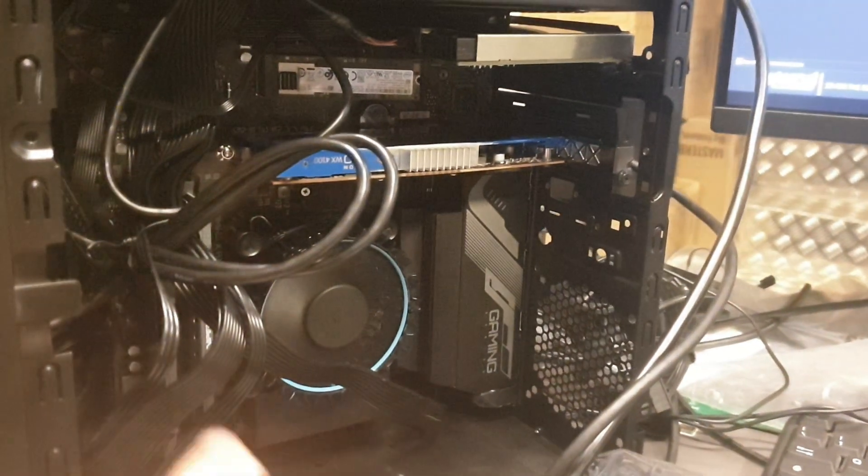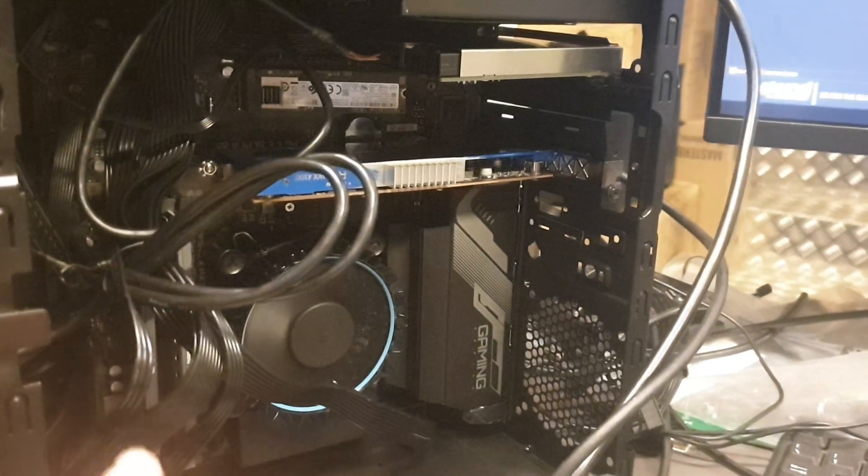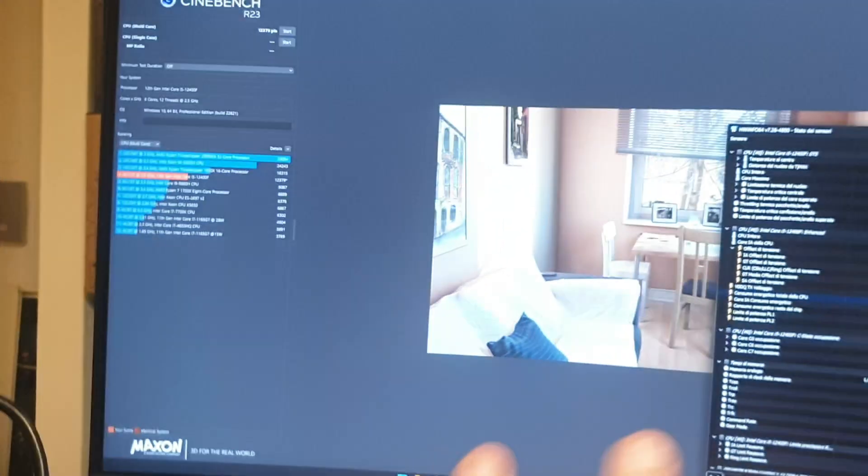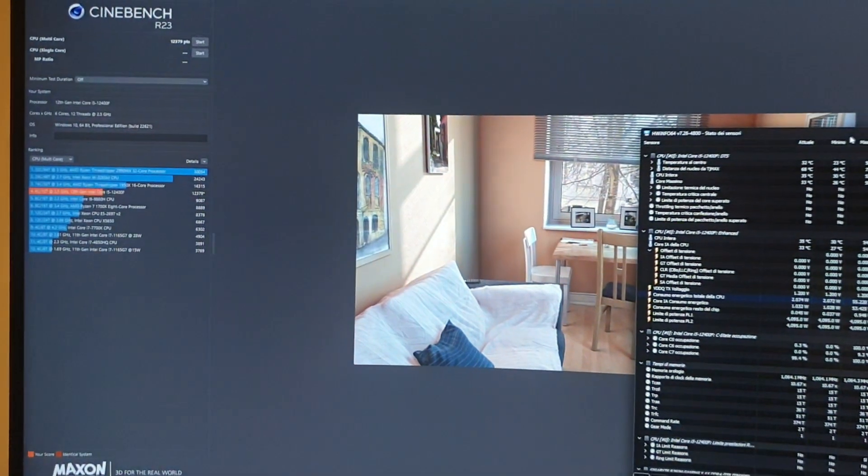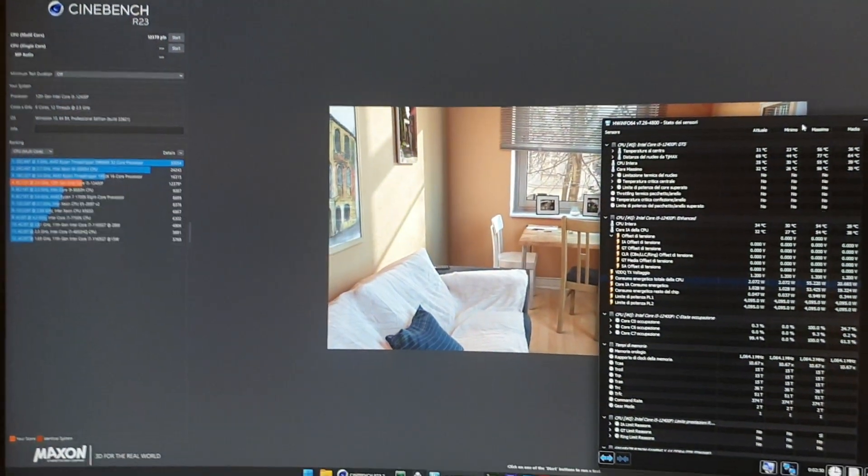So yeah, 100 watts from the wall with a dedicated GPU during Cinebench R23, that's awesome guys, awesome!